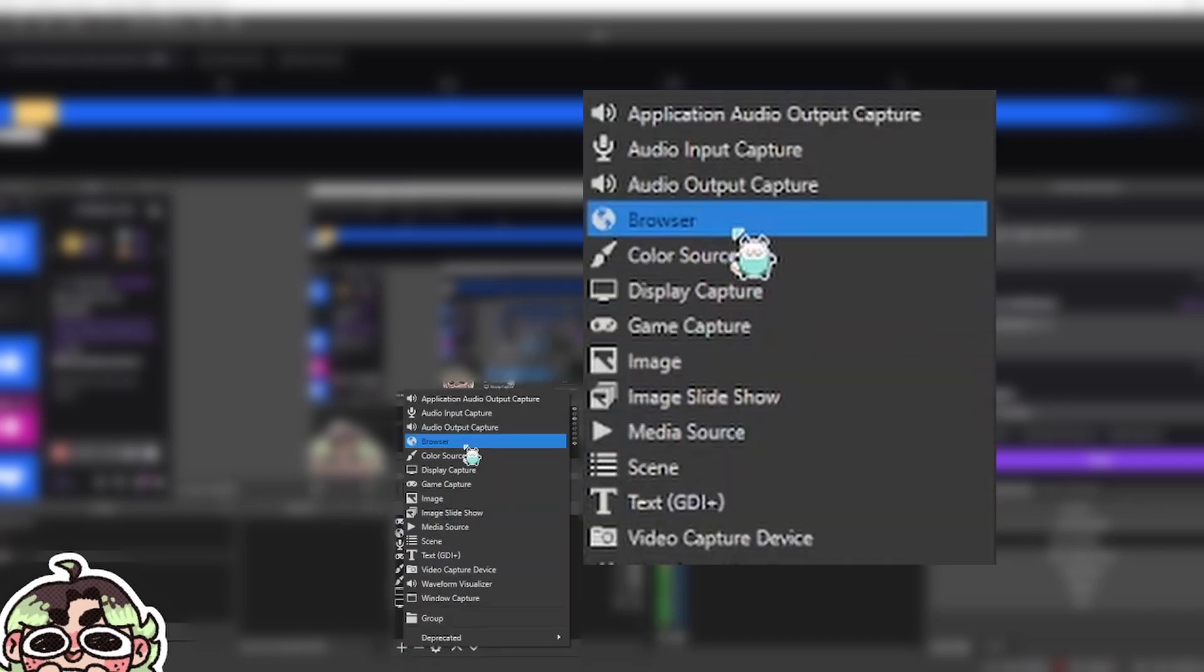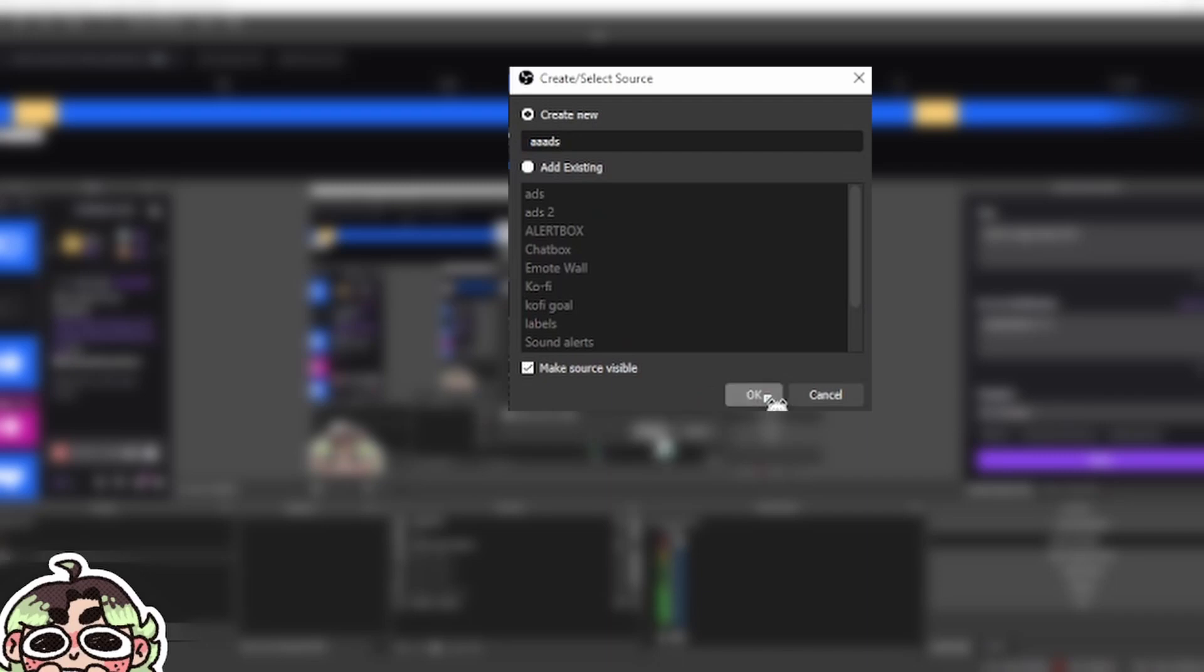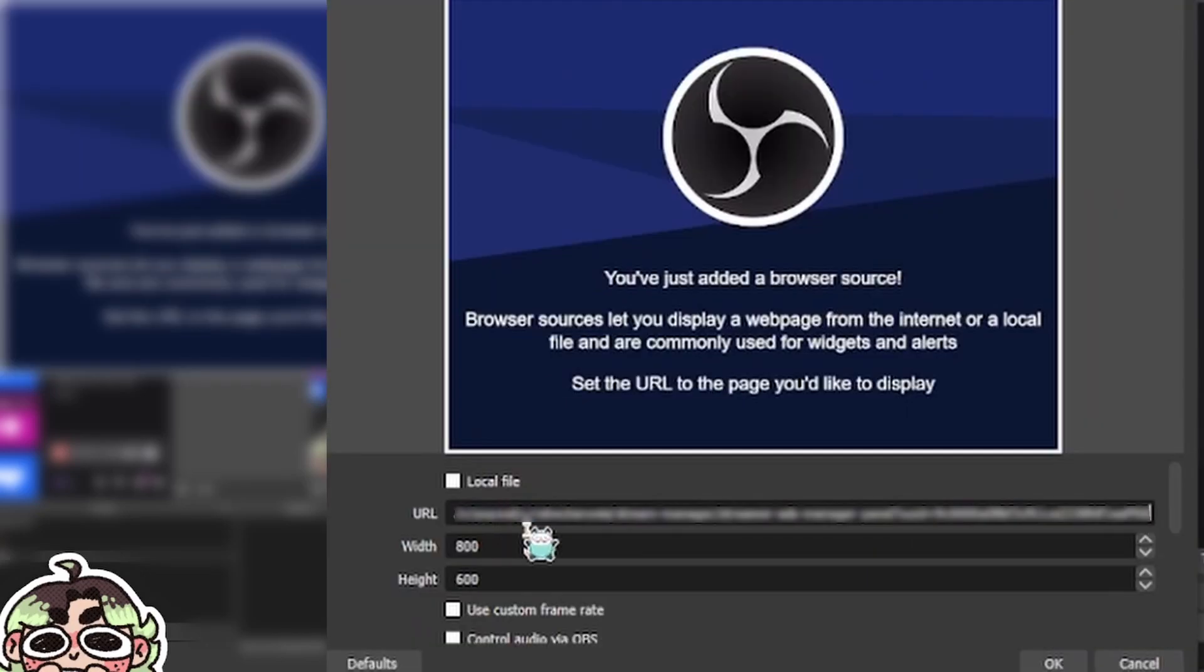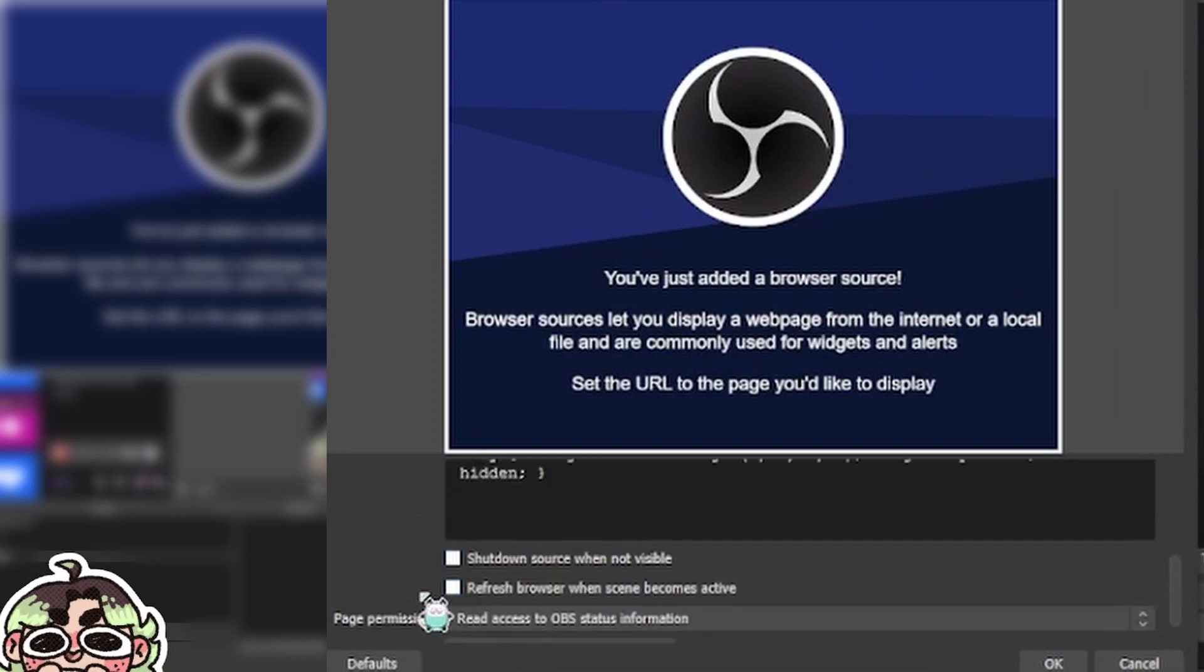In order to get it on your overlay, you're going to make a browser source. We're going to do a new one. Browser source, ads. Okay. In here, I'm going to paste the link, scroll down, refresh browser when source becomes active, even if you're not active in the scene. Boom, there it is.